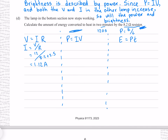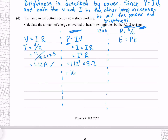Coming back to our power equation, even though we don't know the voltage, we know V equals IR so we can substitute that in, giving us I squared R. We've already found the current and the resistance is 8.2 ohms, giving 10.3 watts to three significant figures. Putting that into our energy equation gives 1240 joules to three significant figures.